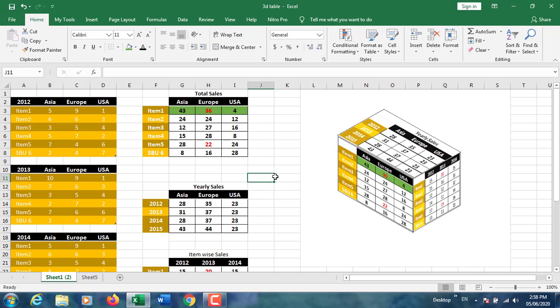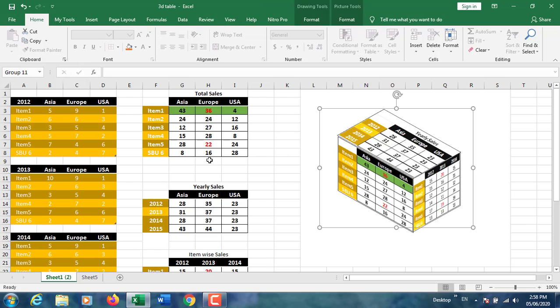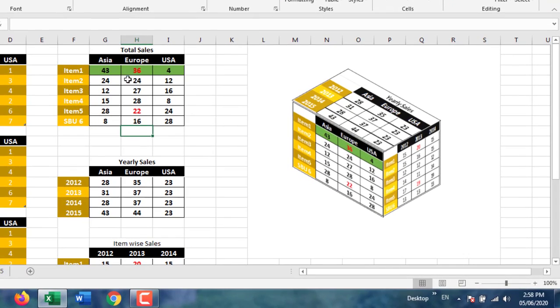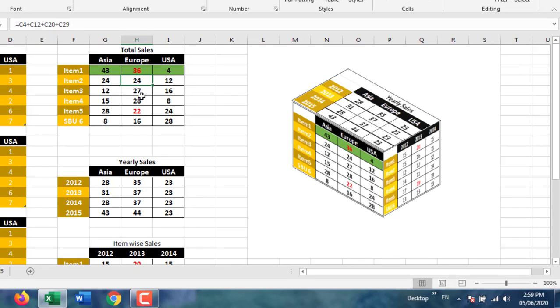This is the three-dimensional table. It's a totally dynamic table. If you change your values in your master table, it will automatically affect the three-dimensional table.